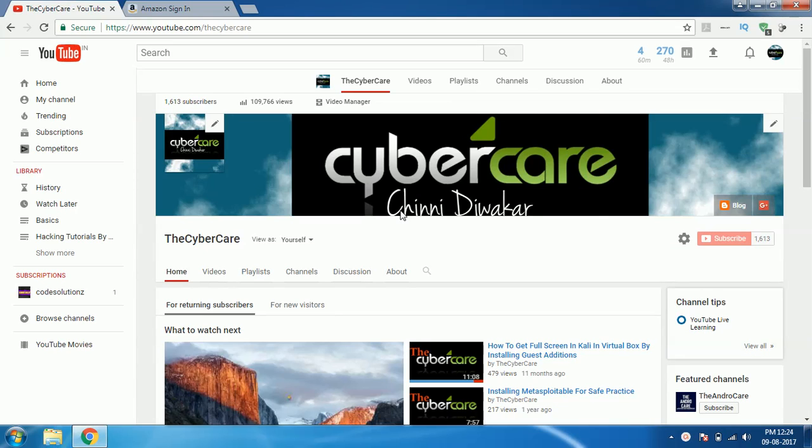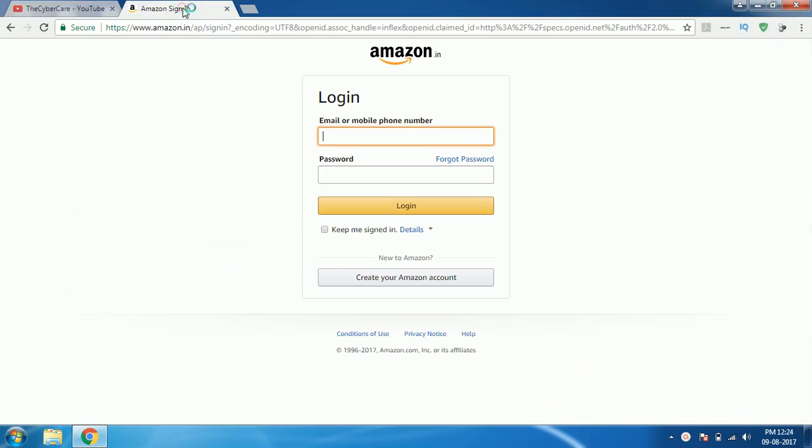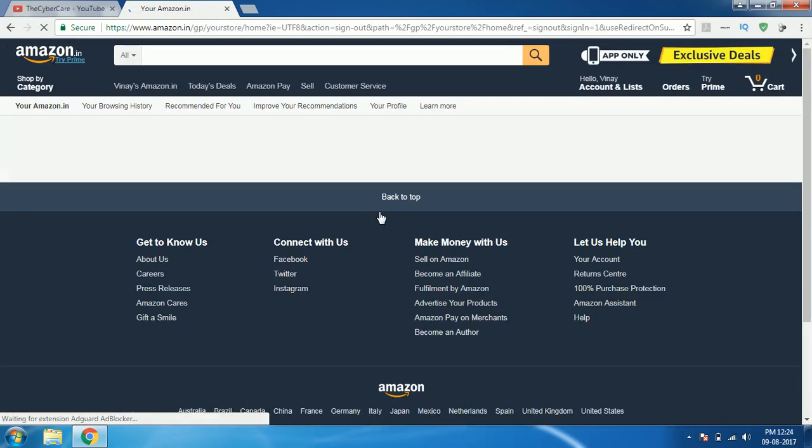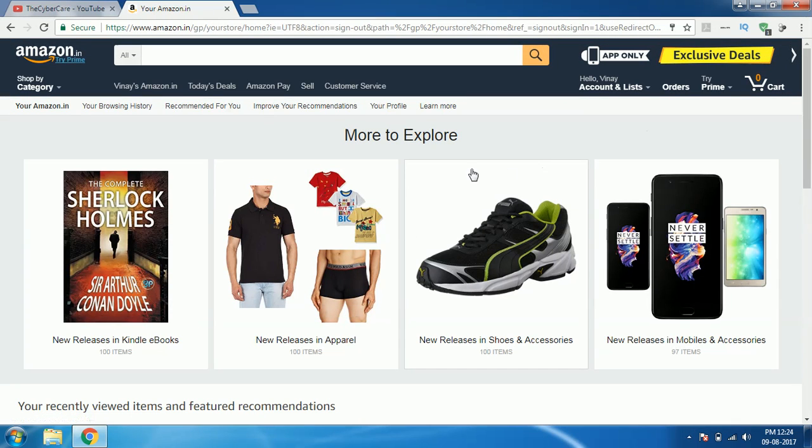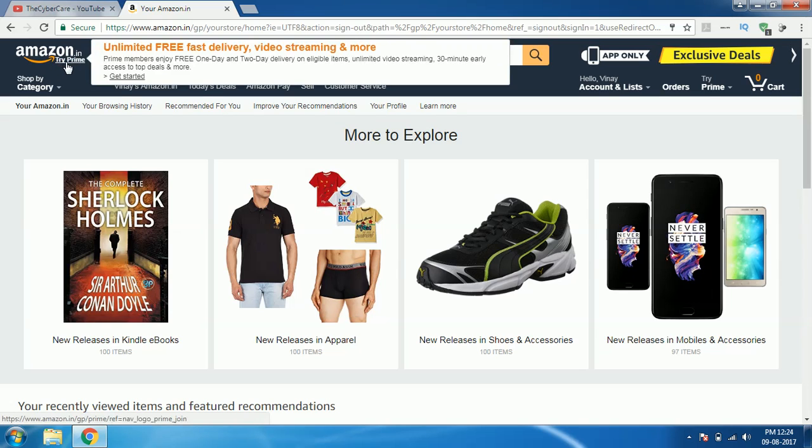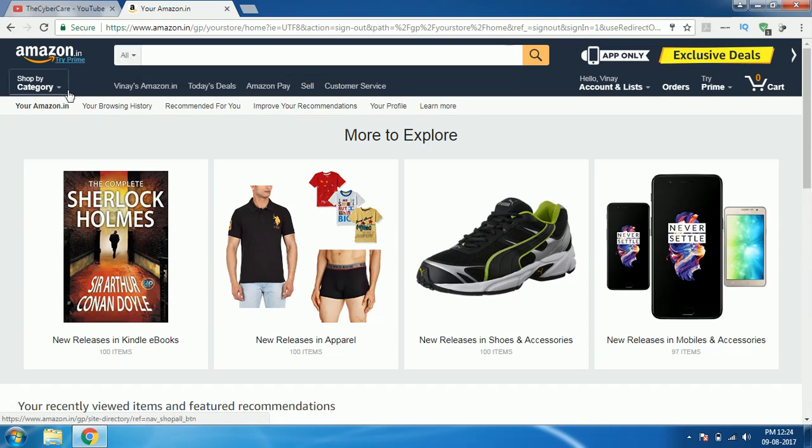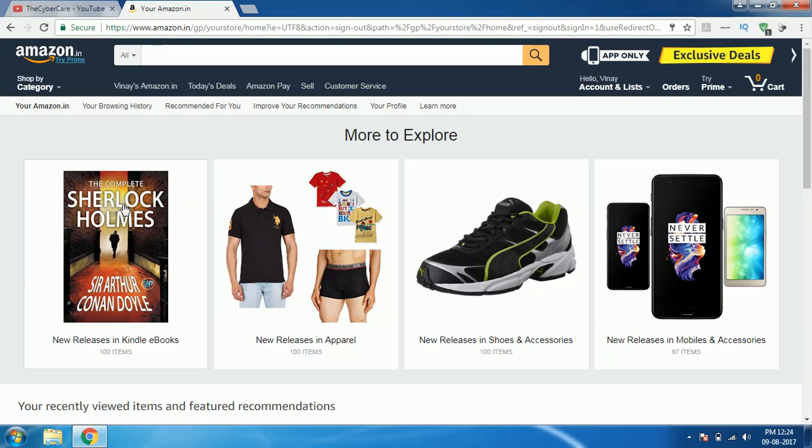So first of all we need to have an Amazon account. I hope you have an Amazon account and if you don't have you have to create one. Right now I am signing into it. Once it is signed in you can easily observe that Amazon.in says that I am not a Prime member. It says try Prime which means that I am not yet Prime. Okay, so keep that in mind.